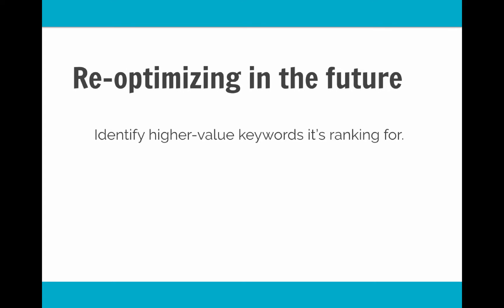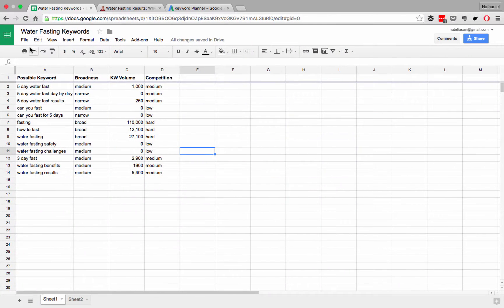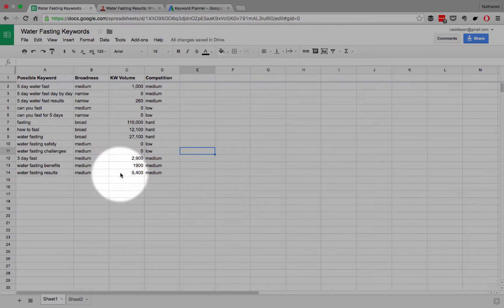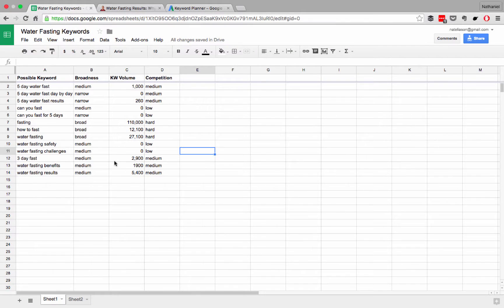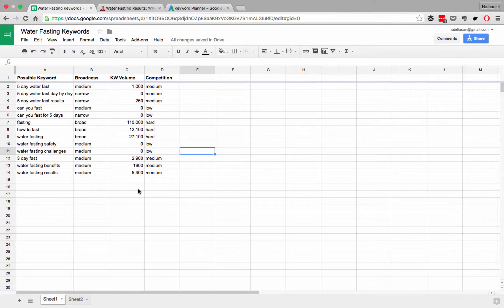So there's a couple of easy steps to this. First, identify higher value keywords that it's starting to rank for just a little bit, and this will be in your Google Analytics data. This article is starting to rank for, let's say, in the water fasting example, it's ranking well for five-day water fast, but it's also getting a little bit of traffic for water fasting results. If we look at our spreadsheet, we know that water fasting results had a much higher volume, 5,400, than just five-day water fast results, 260. So if it's starting to rank for water fast results, that's an opportunity for a new keyword to go after.